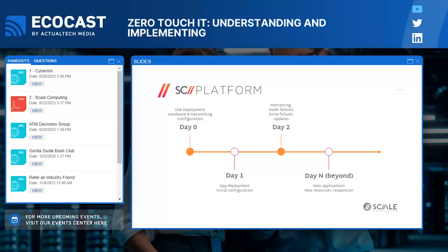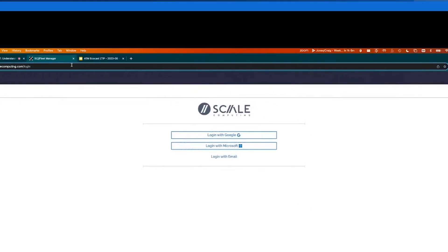But zero touch really extends beyond that. I'd challenge the audience to think through the entire lifecycle of the infrastructure you have to manage, and look for ways to take as much automation into account as possible to eliminate any manual steps. That applies to zero touch provisioning, but also to not having to send a truck roll in the event of a failure. Let me share my screen and we'll walk through a Scale Computing environment. As Taylor mentioned, there are really two pieces of the software stack: Fleet Manager, a cloud-based service to manage a fleet of HyperCore clusters, and HyperCore itself, which runs on the physical nodes on-premises. I'm pointed to fleet.scale.com to log into my environment.